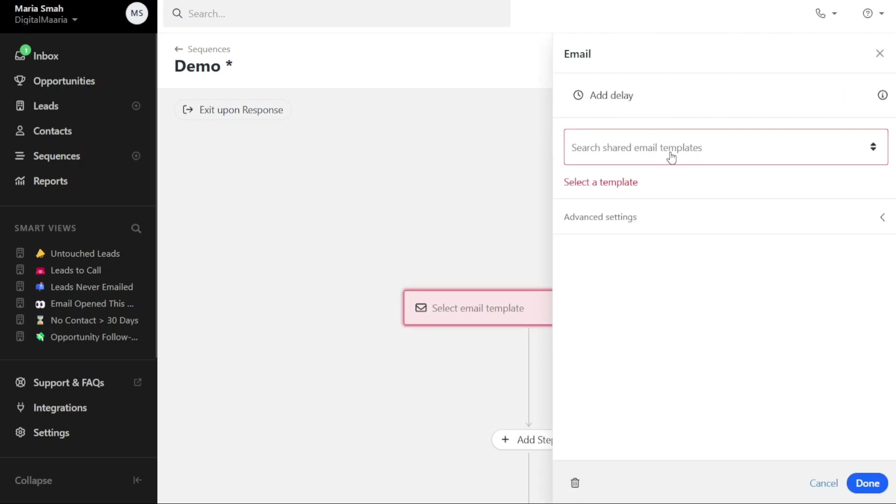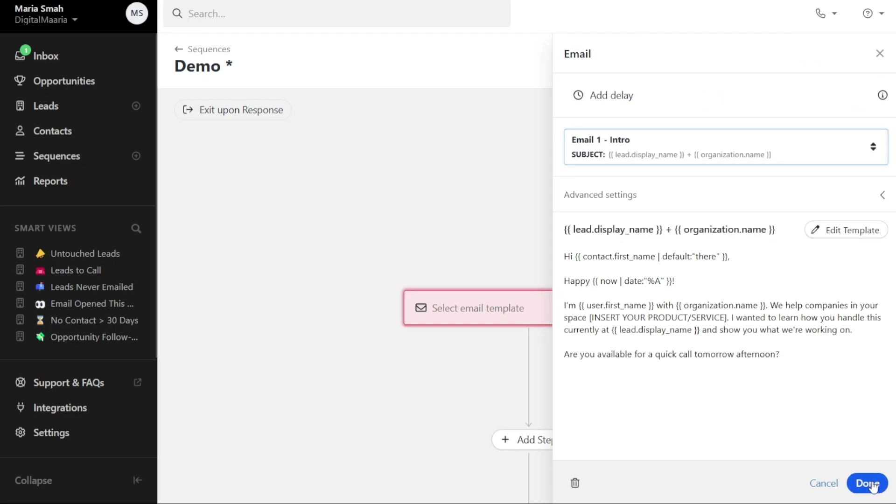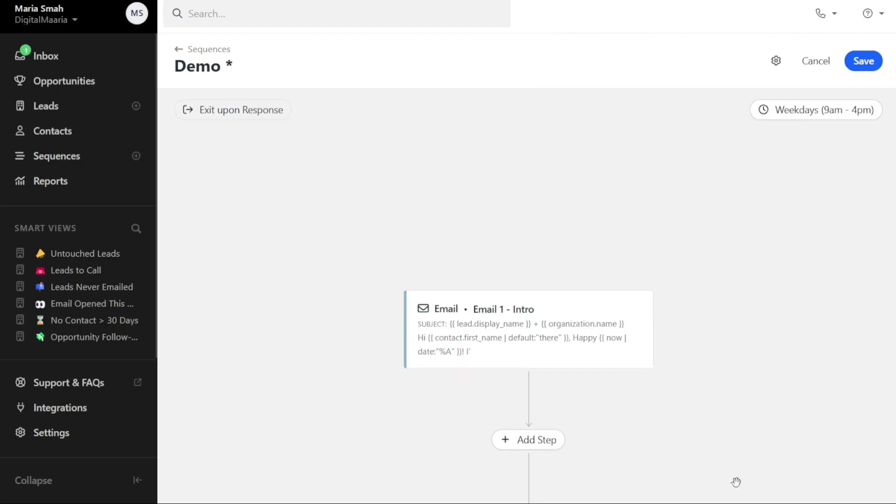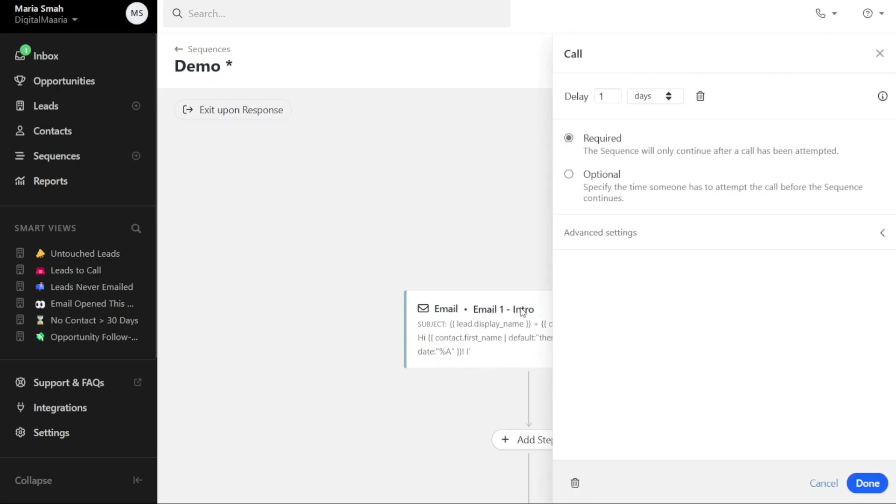After adding the email step, you can continue adding more steps to your sequence by clicking on the Plus Add Step button. For example, if you want to include a call step, click on the Call option. The right panel will open, allowing you to set up the delay.